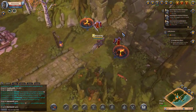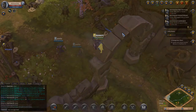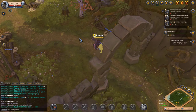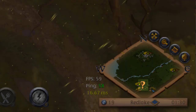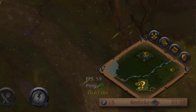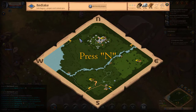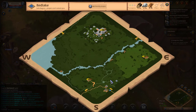Step through the cluster exit and you're in the next cluster. You can immediately see the question mark indicating where you need to go. A better solution is to press N on your keyboard to open the cluster map, then make your way to the question mark.